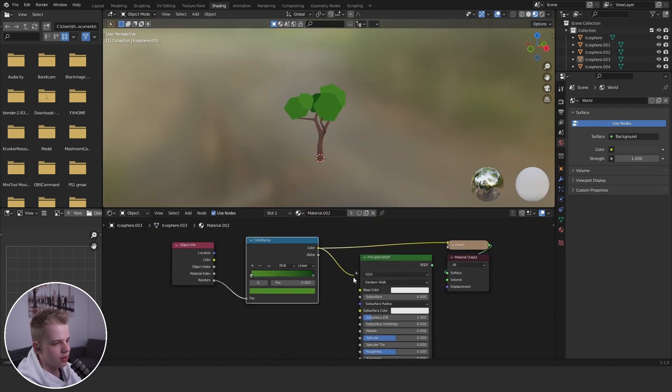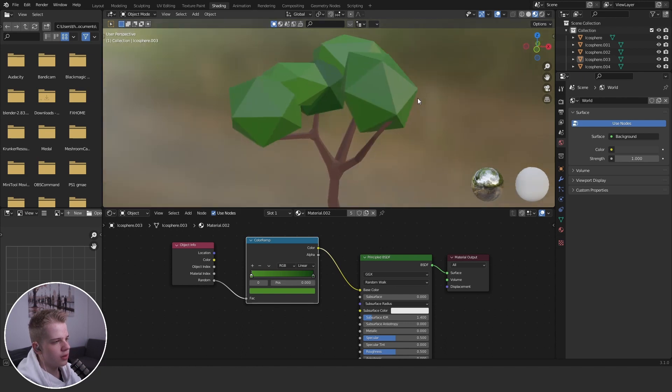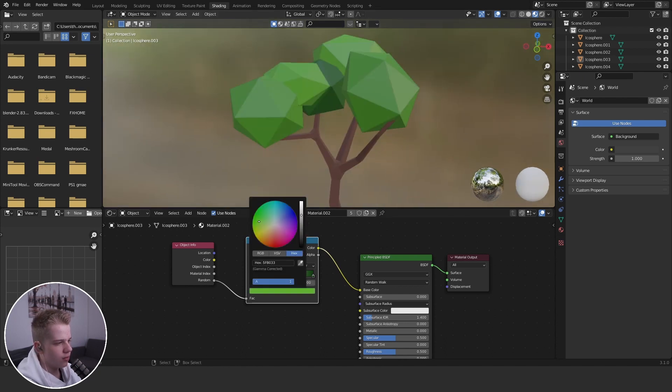Plug the color into base color like this and maybe make it a slightly brighter colors.